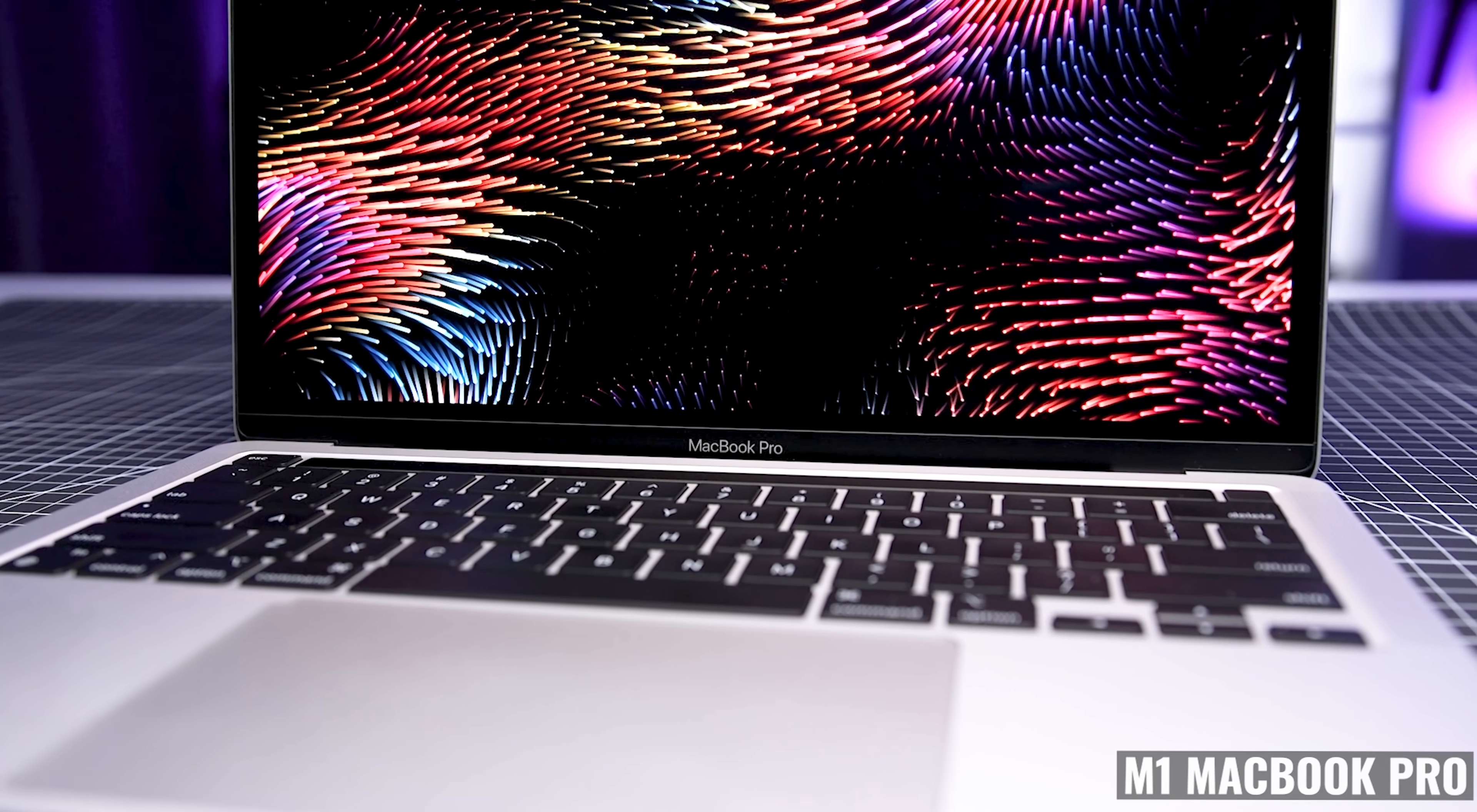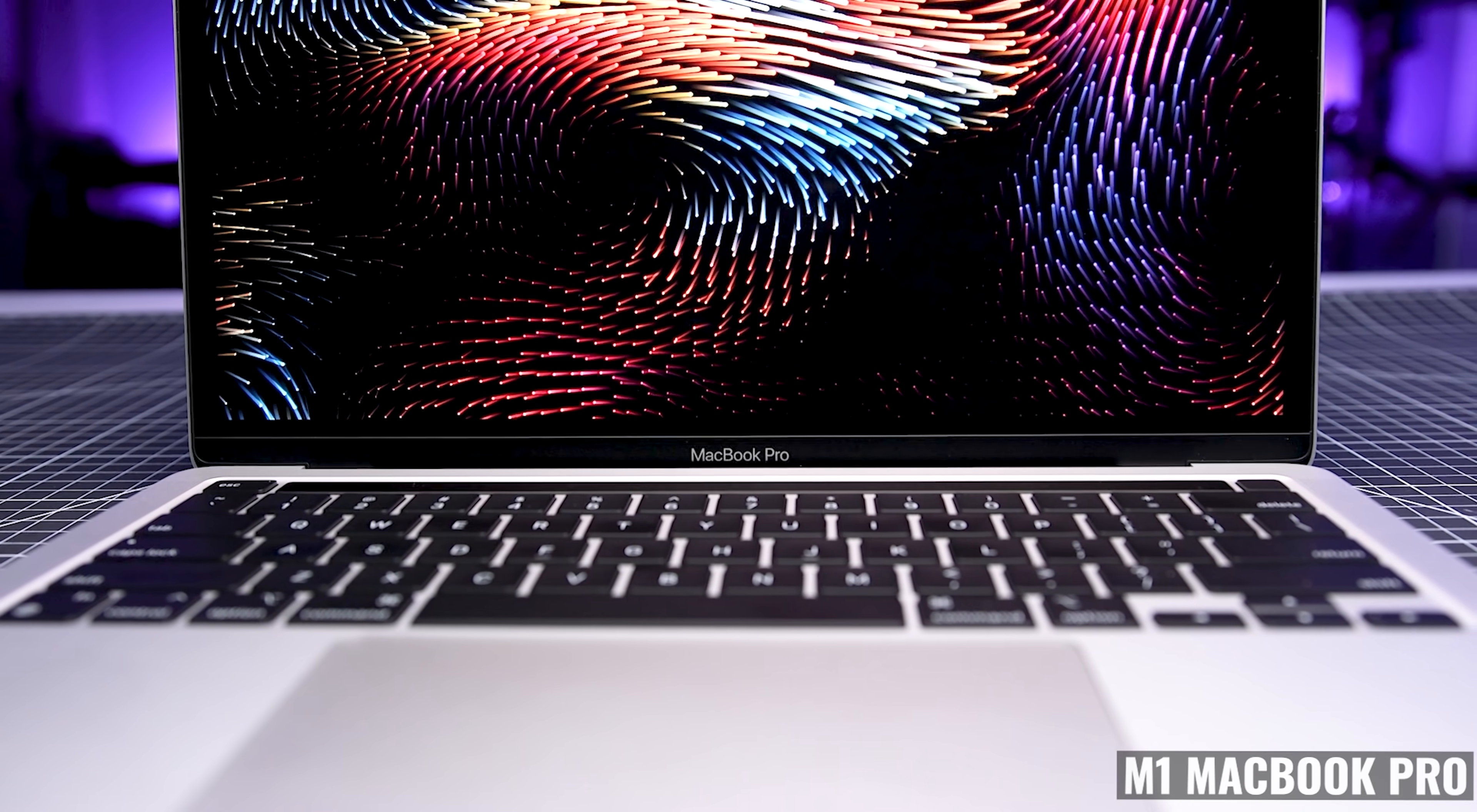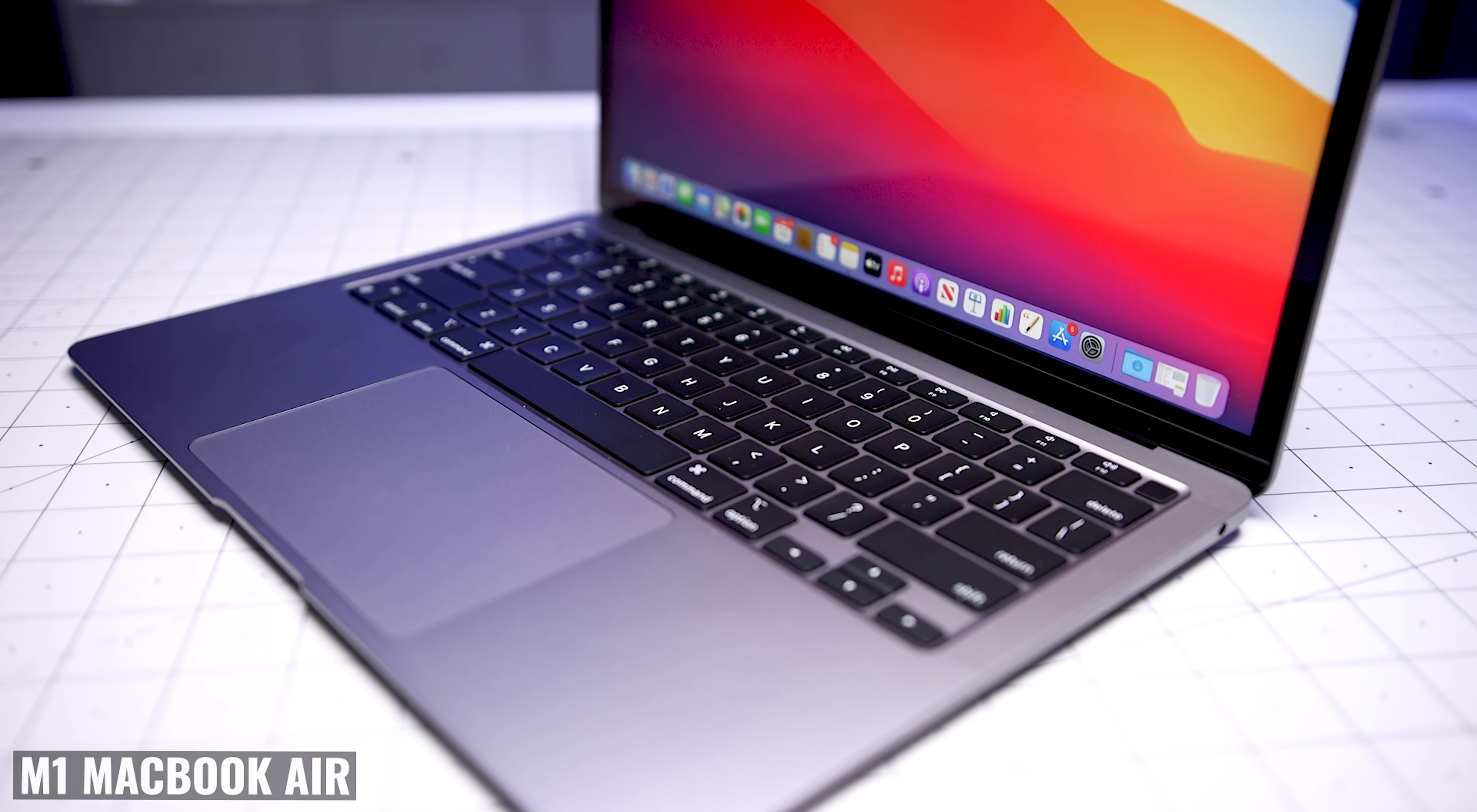Now the trackpad is the best trackpad that I've used on a laptop. From a quality standpoint, it's the same as the MacBook Air, but this one is even bigger and there's more room to work with.